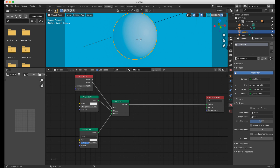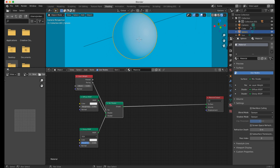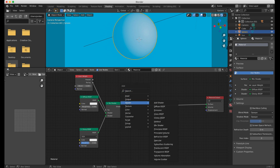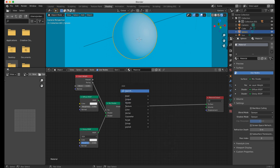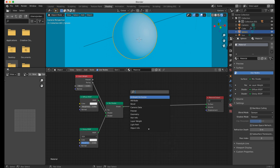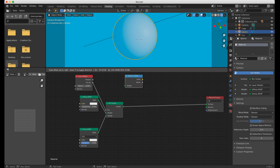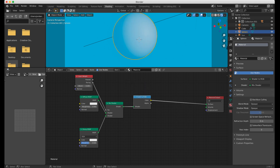From that point, we need to do the main trick for creating a toon shader, which is to use the Shader to RGB node. So let's type in Shader to RGB, plug that in, and we're going to run that through a ColorRamp.